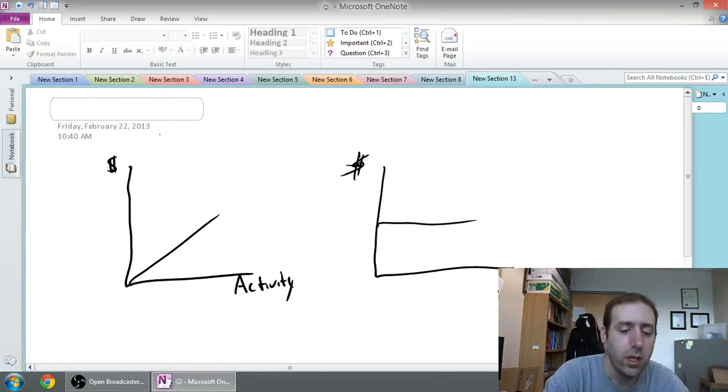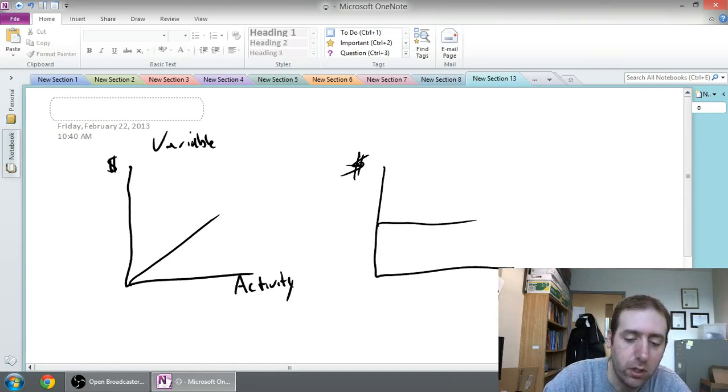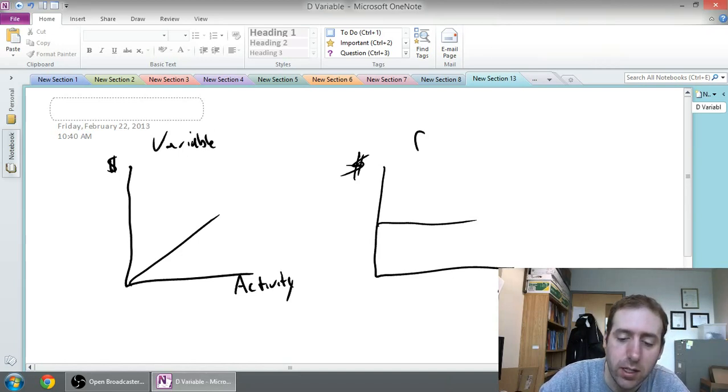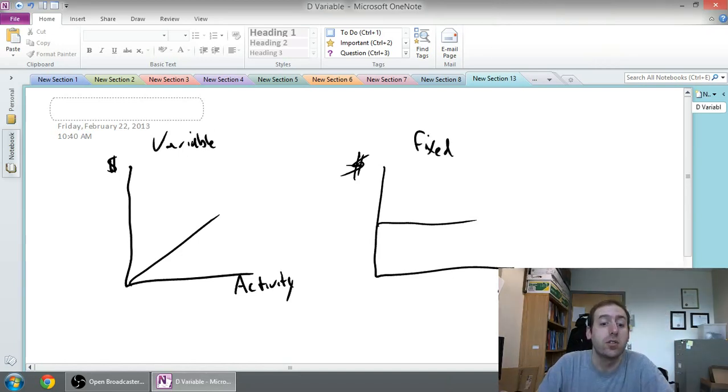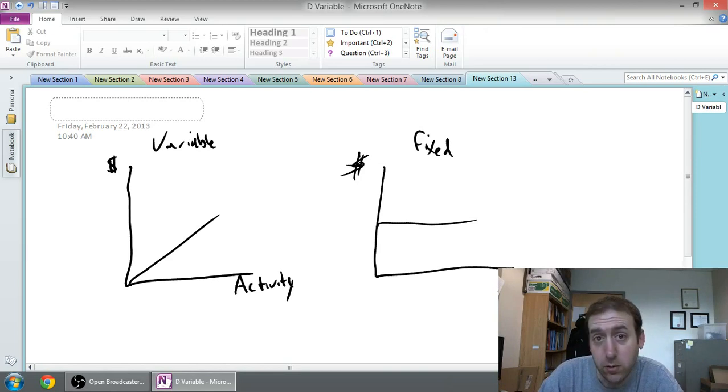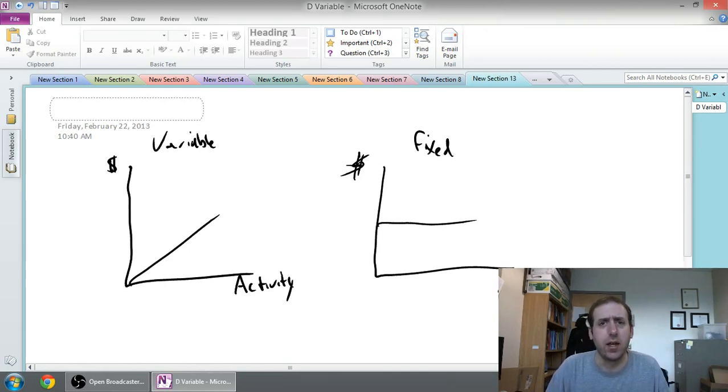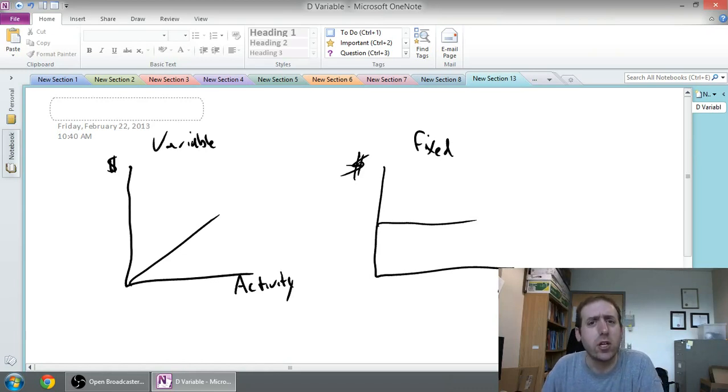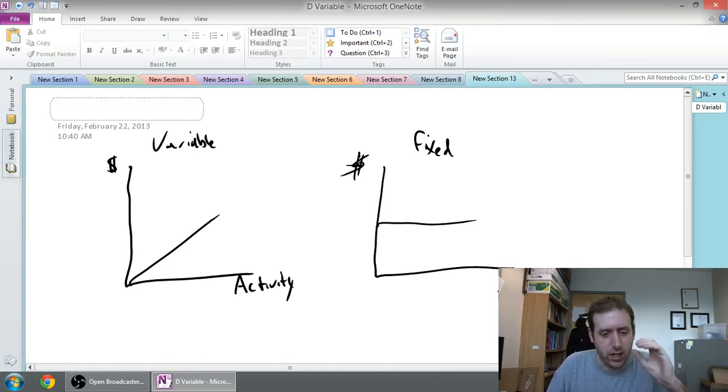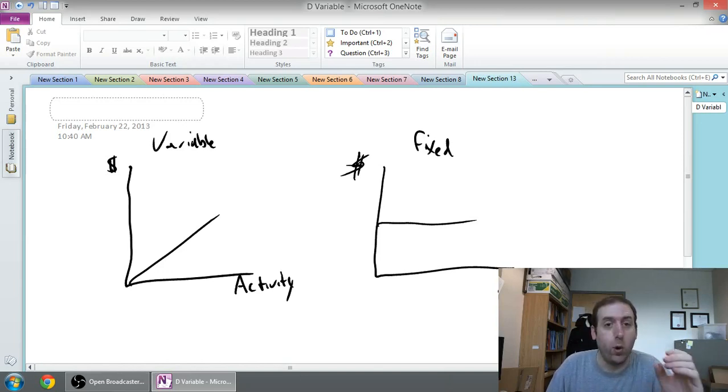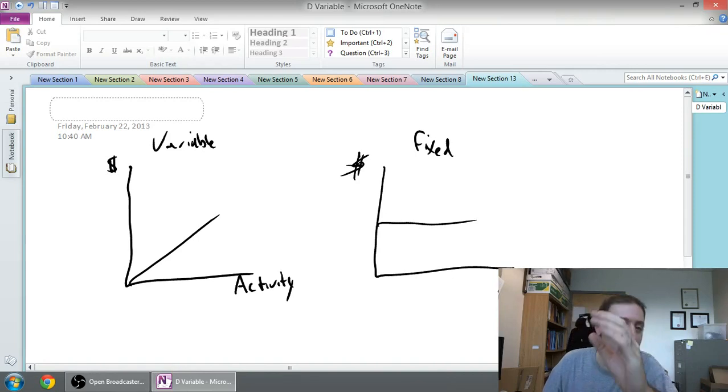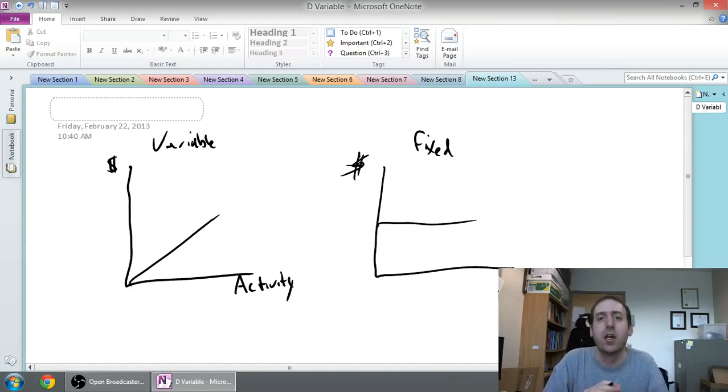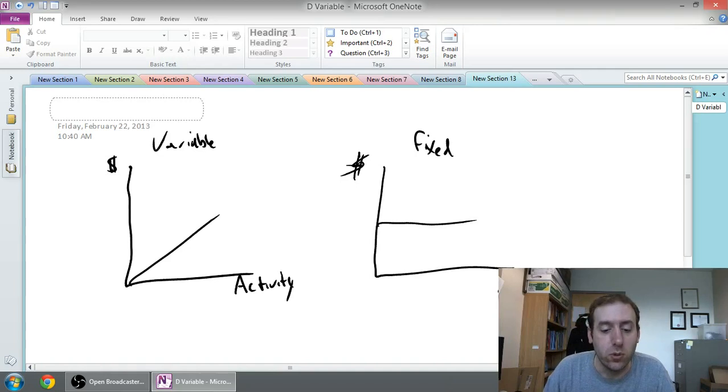Let's first talk about variable cost and then we'll move on and discuss fixed. When we talk about variable costs, we're talking about a cost that moves in direct relationship with the level of activity. So if I have one unit of activity I'm going to have one dollar of variable cost. Two units of activity, two dollars. Three units, three dollars. It just moves in direct proportion to whatever's going on.